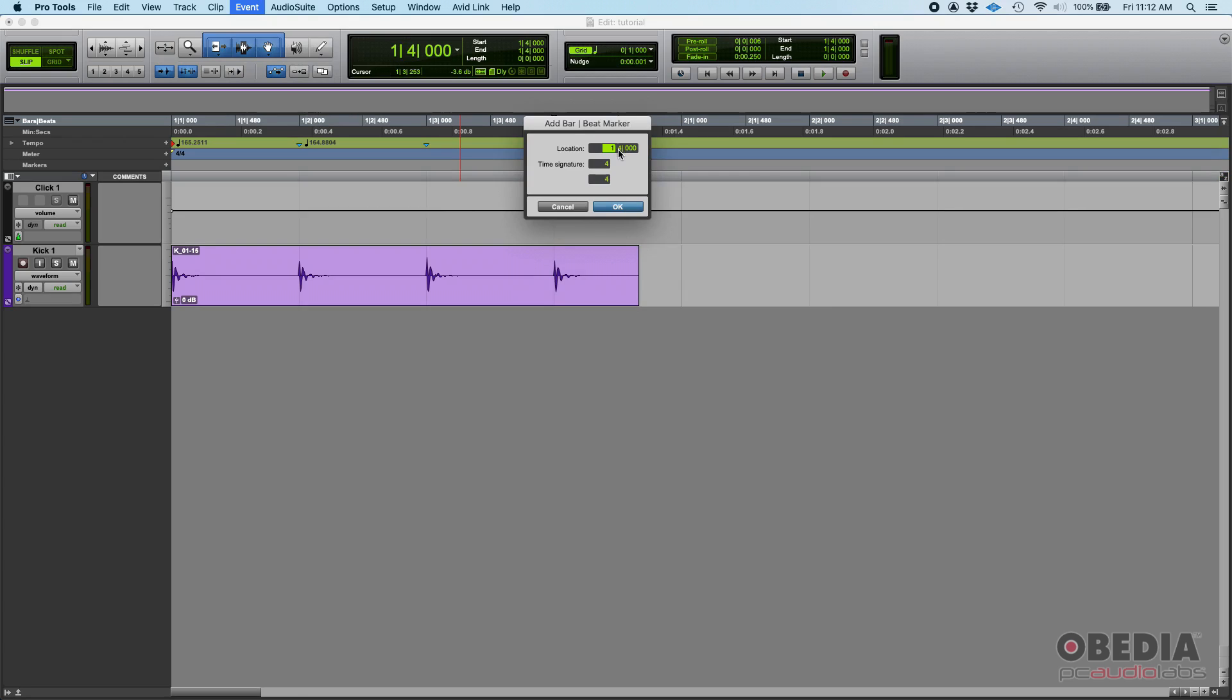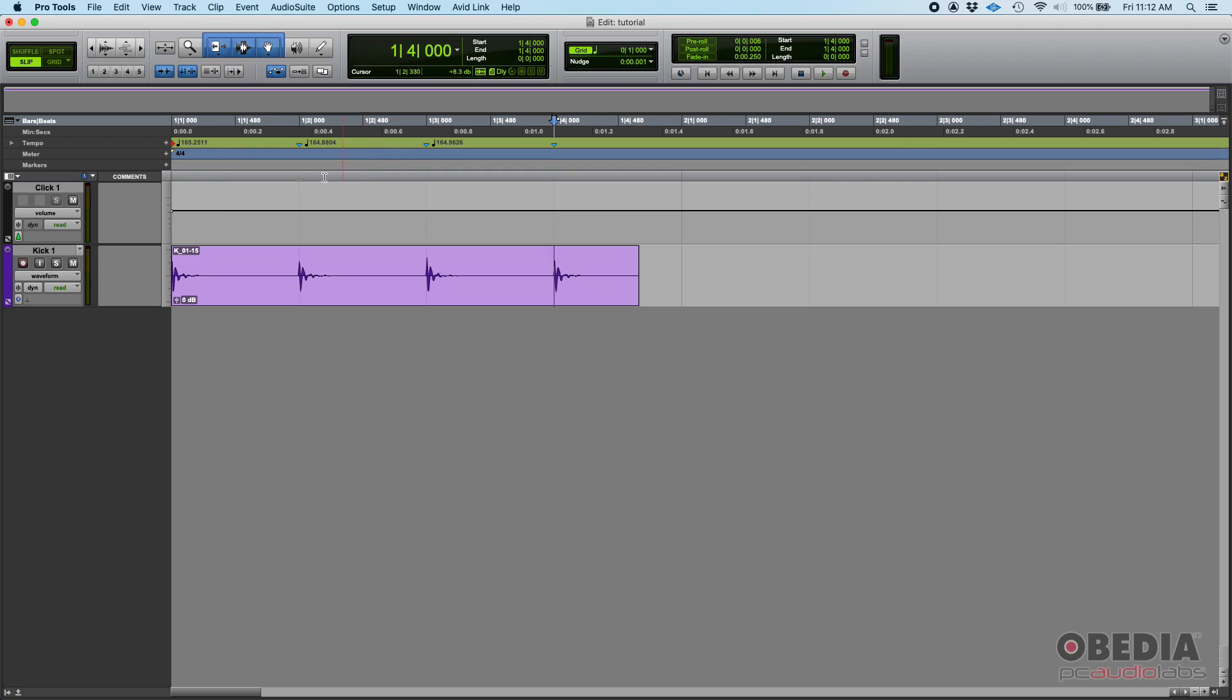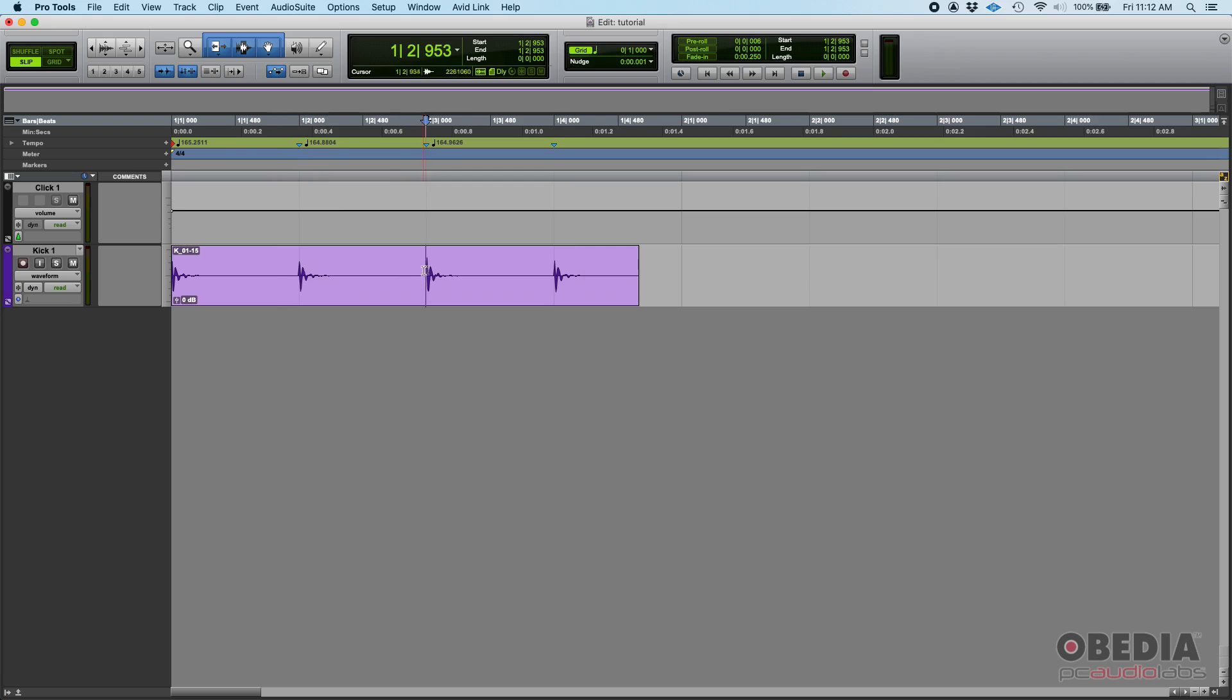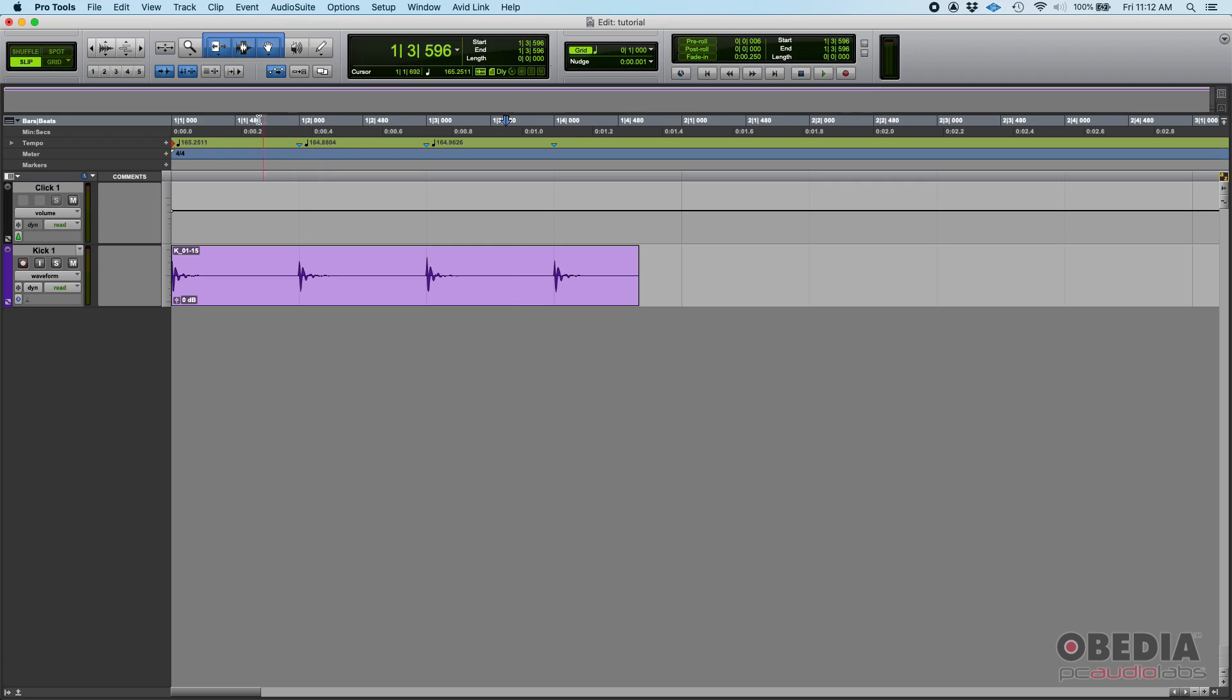And then we're going to repeat the process with the very last one. So that should be measure one beat four, tick zero, 4/4. Check what happened. Now we have identified every single beat. As you can see, my bars and beat ruler now lines up. You got that second hit here, and you can see it says measure one beat two, and then this third one here, measure one beat three, and then this fourth one here, measure one beat four.